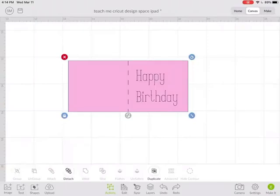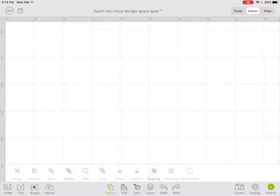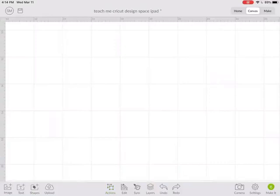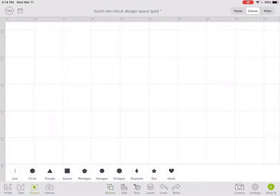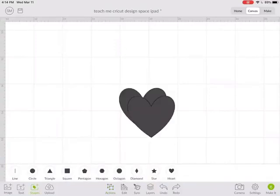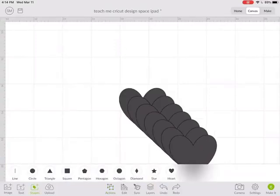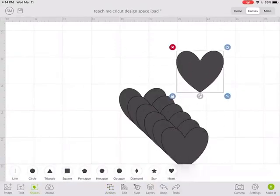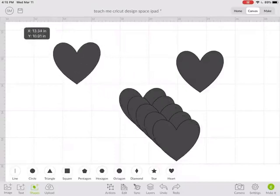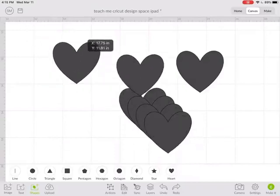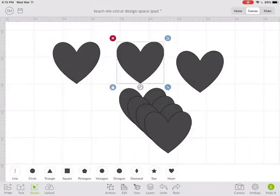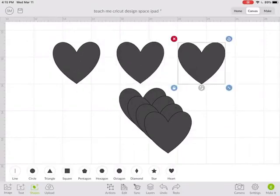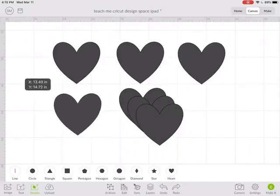Another way to use attach would be if you have multiple items and you want them to cut out in the exact same way in design space. For example, if I had a whole bunch of hearts and I move them around into kind of a pattern.